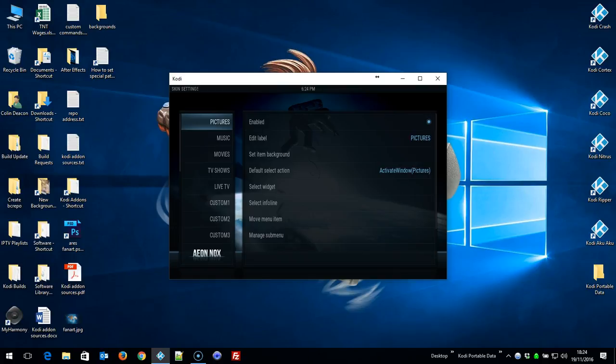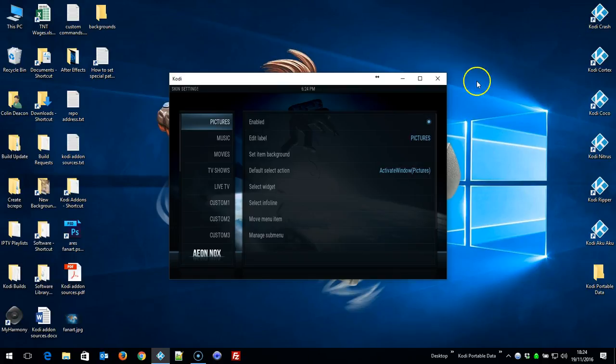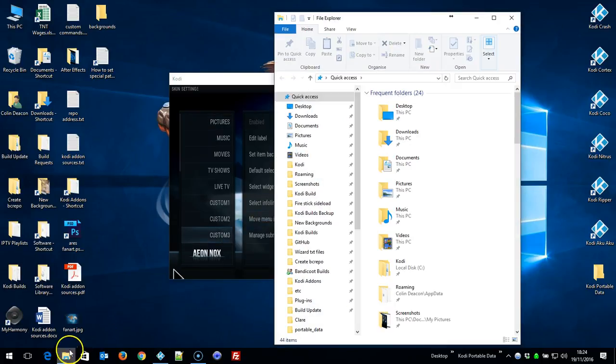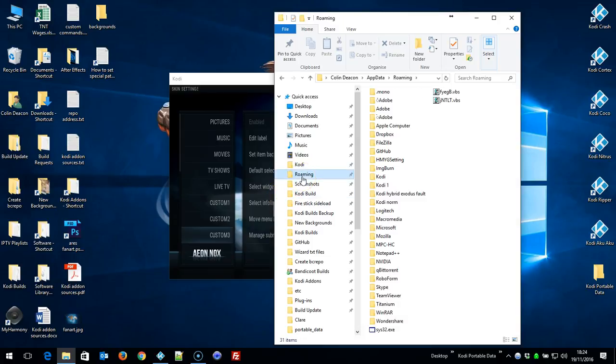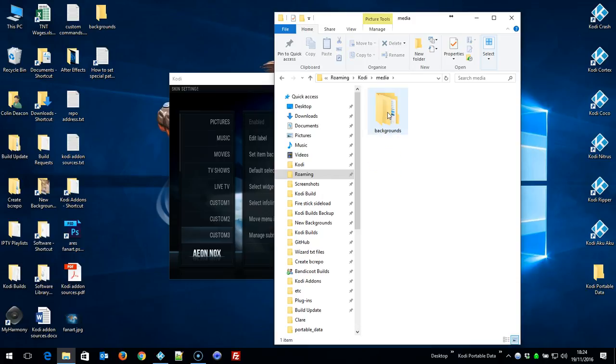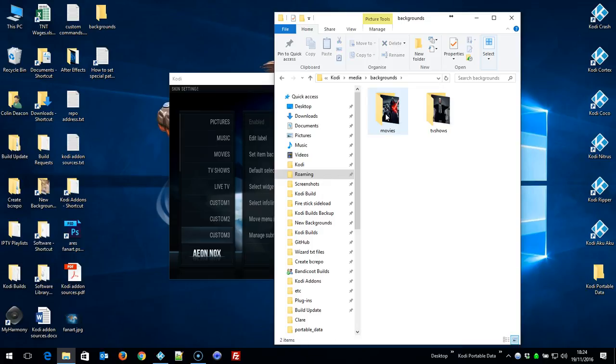So I'll just press backslash to restore that down. If I go to my roaming folder now and go in the media folder, I've already created a folder called backgrounds.